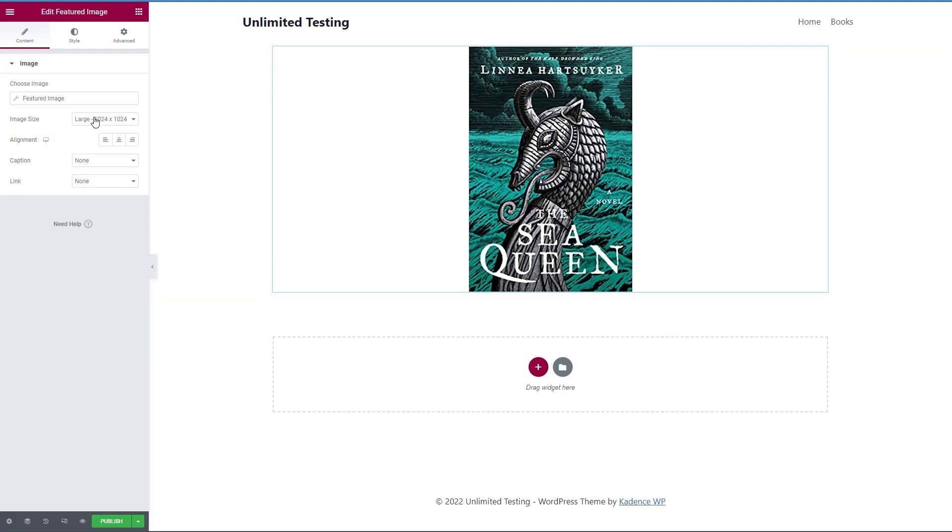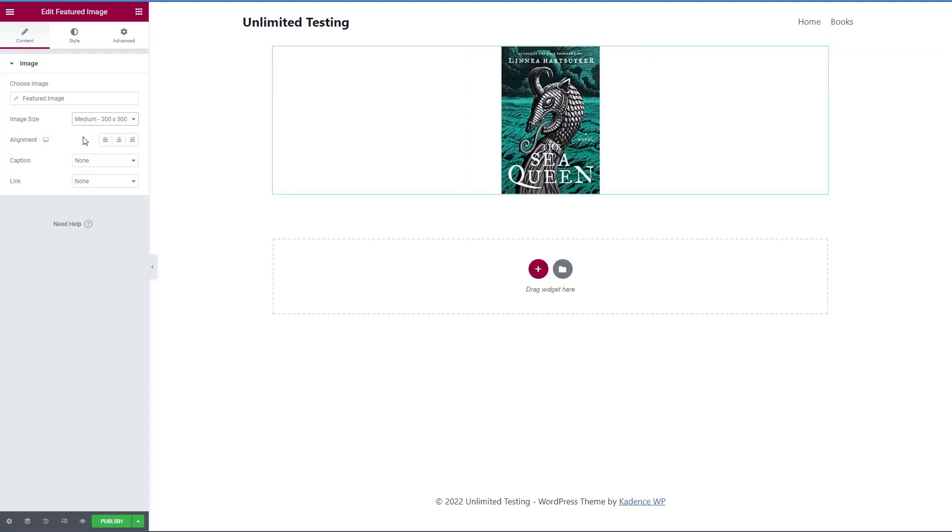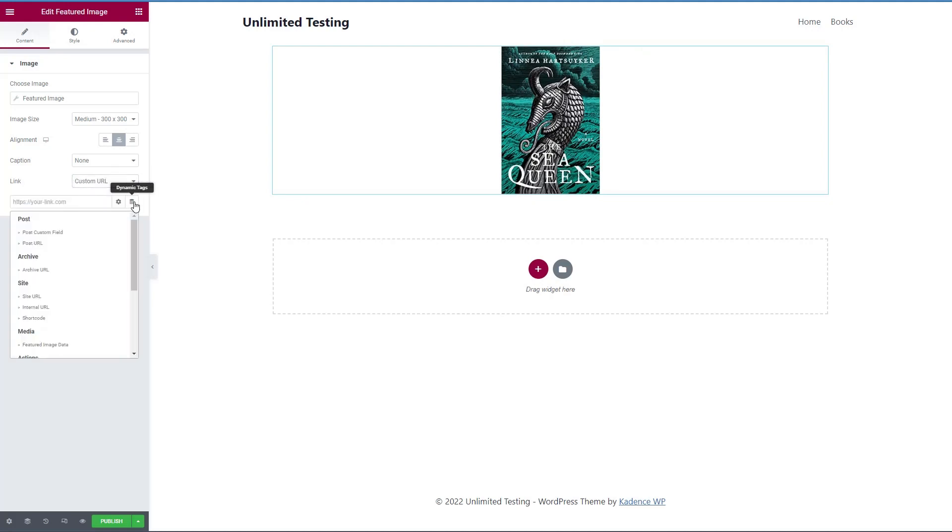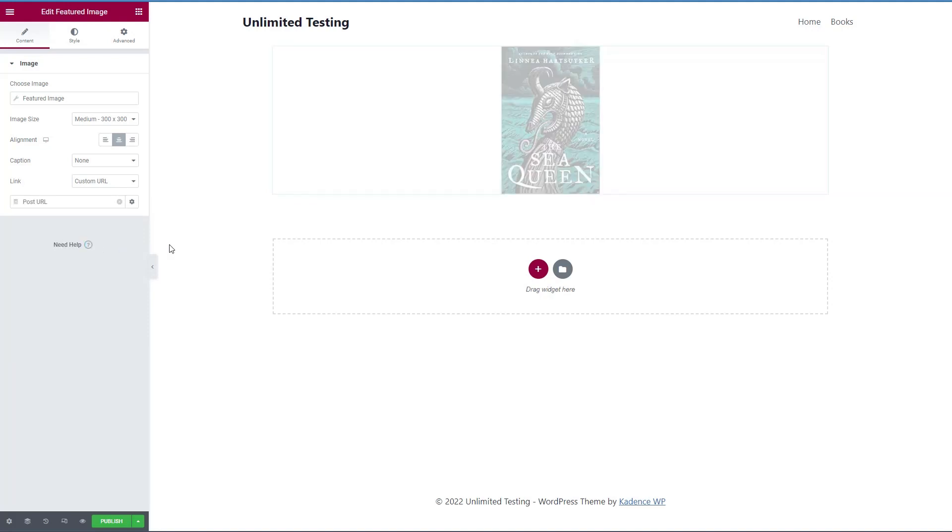So first, let's add a featured image. And I think probably medium is big enough. And we'll center that. And let's make the link go. We'll use the dynamic data option to the post URL.